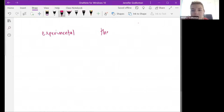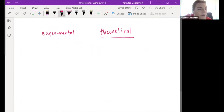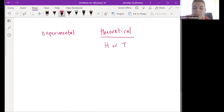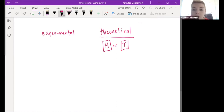Experimental and theoretical - let's start here. If you've got a coin that you can flip, what are your two options? Heads or tails, yeah. You could get heads or you could get tails. So theoretically, in this theoretical world, what is my chance of getting heads and what is my chance of getting tails? One over two, because there's two options.